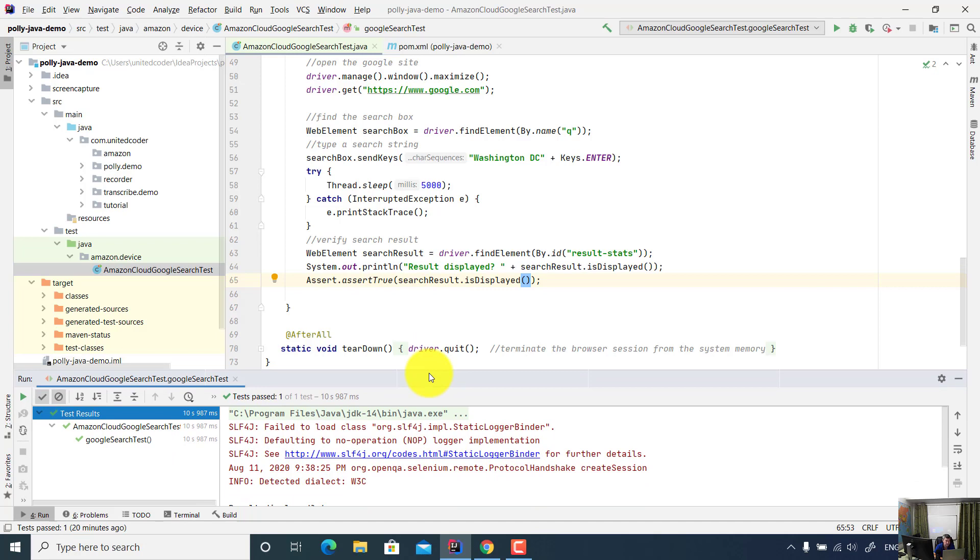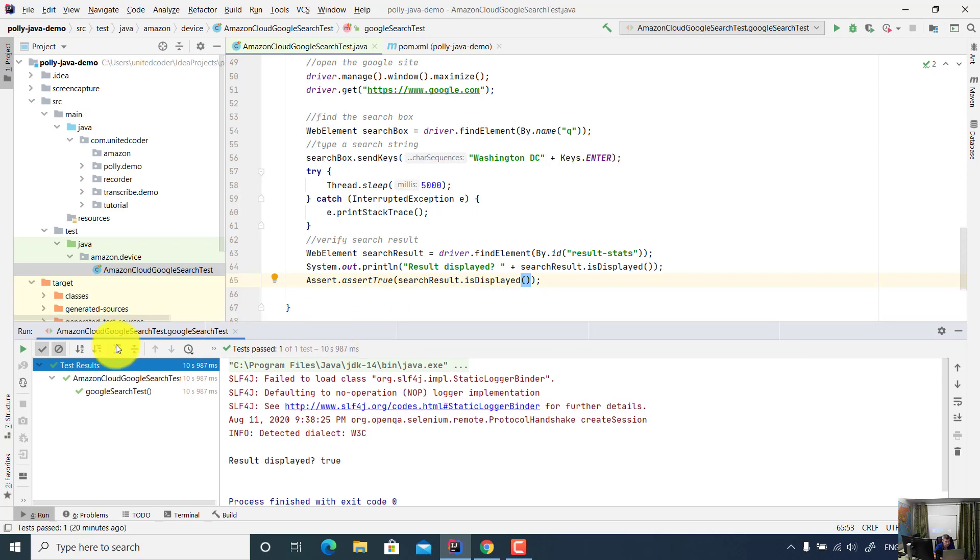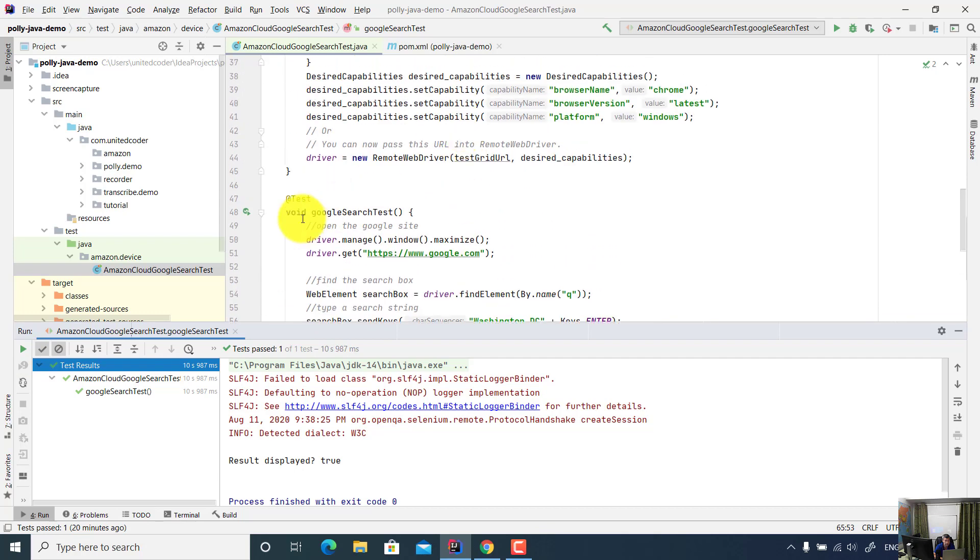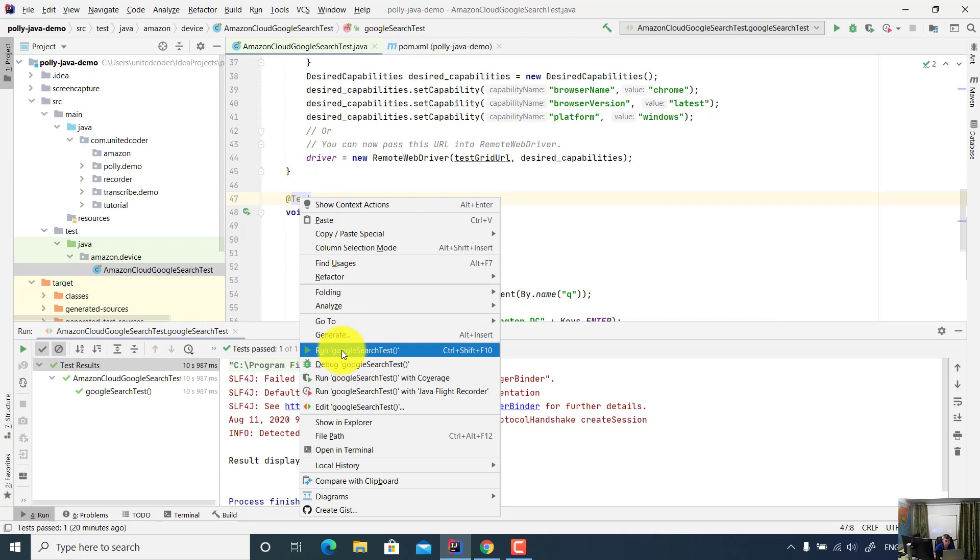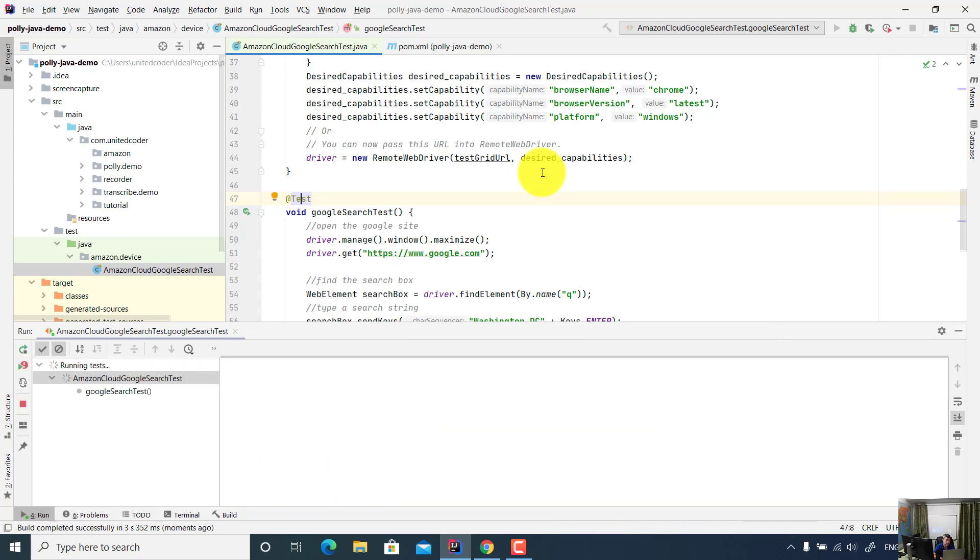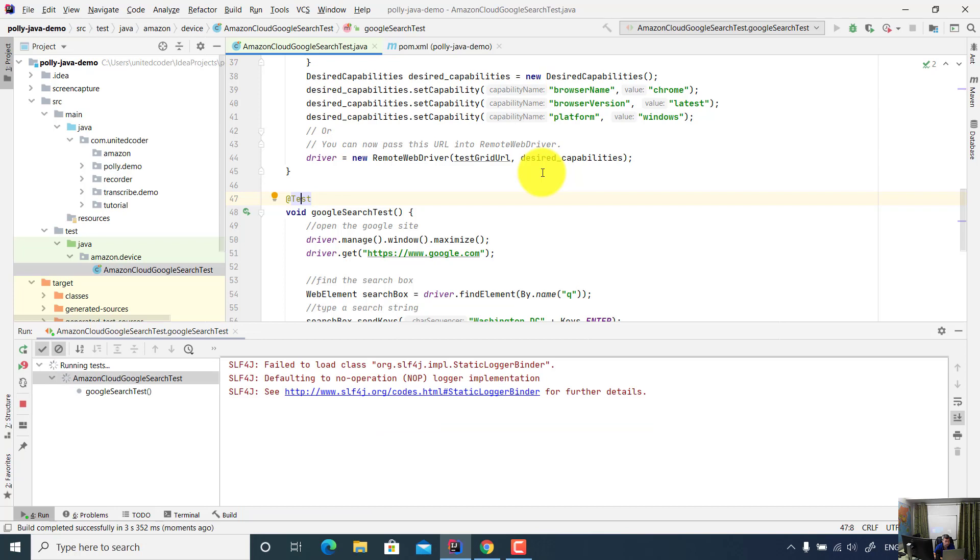And let's see test result on Amazon Device Farm. I click on run, or I can just directly run this method here. Right click, click on run. Now the test is being executed. Since the test runs on the cloud, it takes a little bit longer time compared to the local execution because the project requires authentication against Amazon AWS web services, but we will see the result shortly.